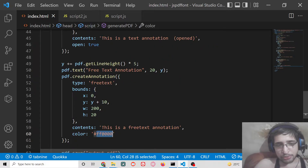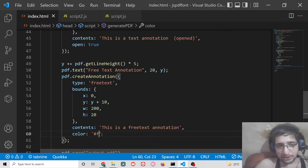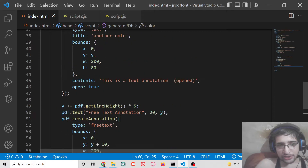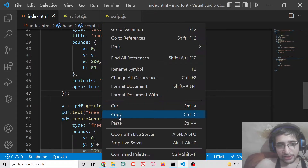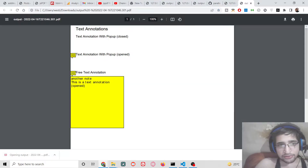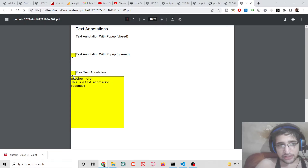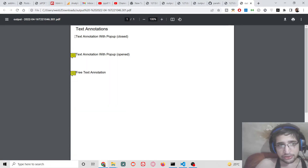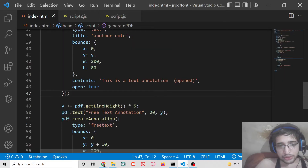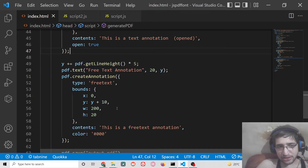You can manipulate the color — basically you can provide any hexadecimal color value. Let me provide a black color annotation. If I open it with Live Server and click Generate PDF, you will see the annotation color changes. By default, there is a yellowish color for the annotation.